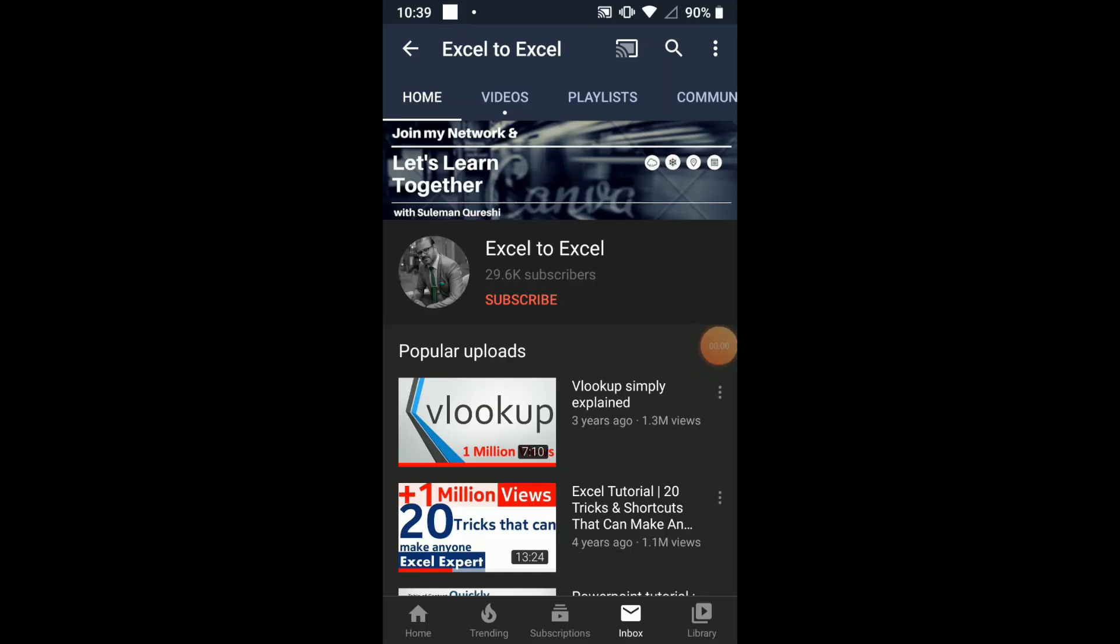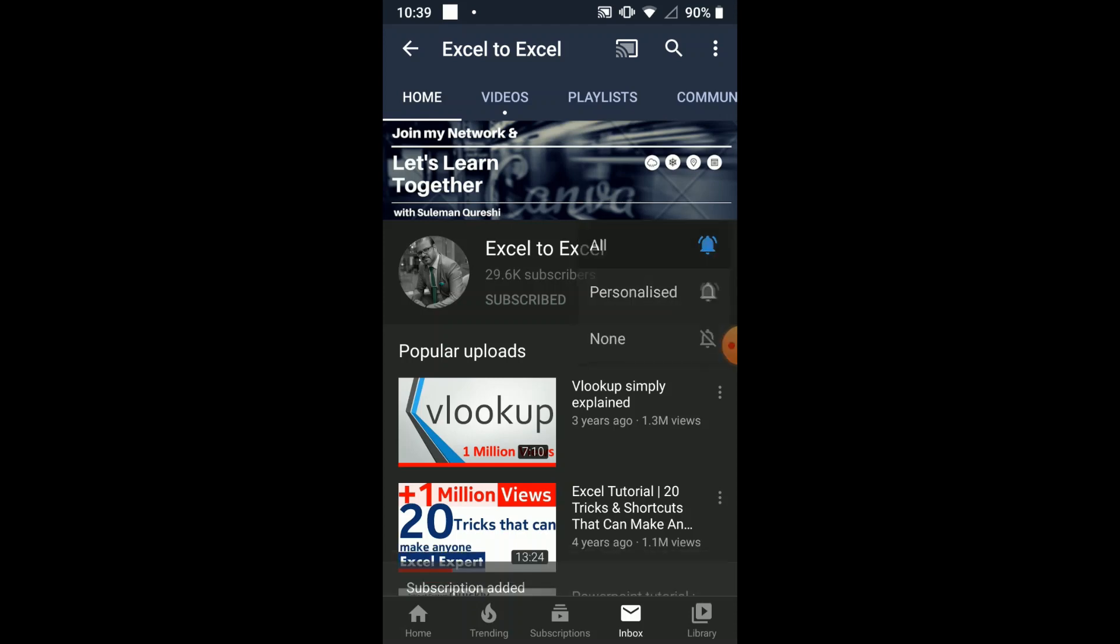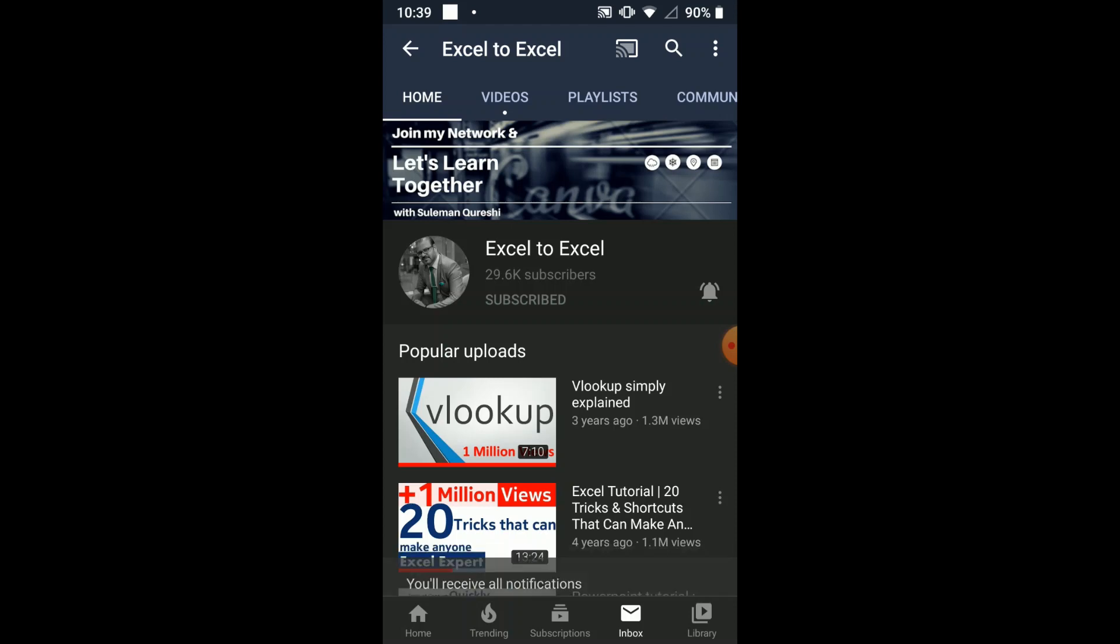Fellows, don't forget to subscribe to my channel for more such videos, and also click on the bell icon to get all the new notifications of my upcoming videos. Stay tuned and looking forward to seeing you in the next video.